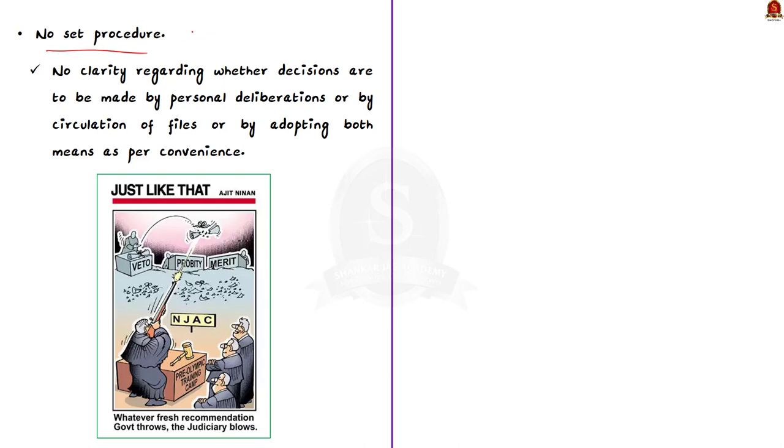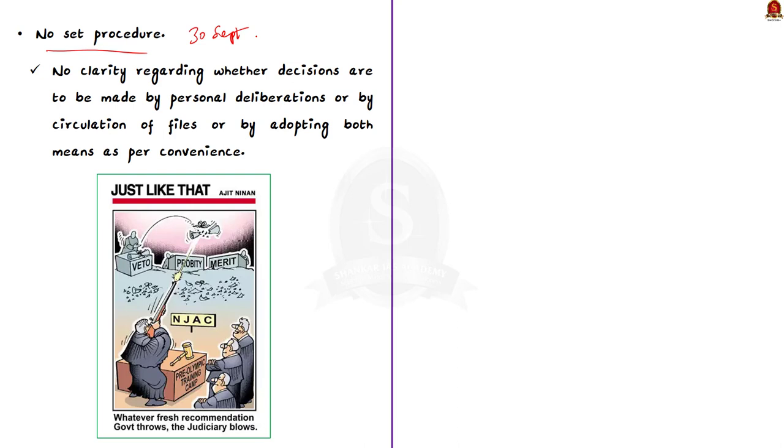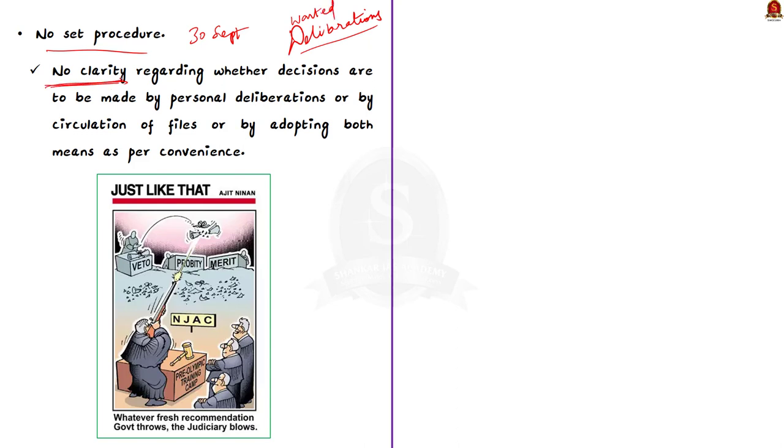The issue was, our Chief Justice Lalit wanted to circulate files related to some recommendations for the appointment to the Supreme Court. But, Justice Chandrachud and Justice Abdul Nasser, who are part of the collegium, did not favor any decision through circulation of files. Rather, they preferred deliberations in person. It was due to this differing opinion, the meeting did not take place. But, why did this issue arise in the first place? The issue came up because there is no set mode of decision making. There is no clarity regarding whether decisions are to be made by personal deliberations or by circulation of files or by adopting both means as per convenience. This lack of clarity is also a major issue with the collegium system.